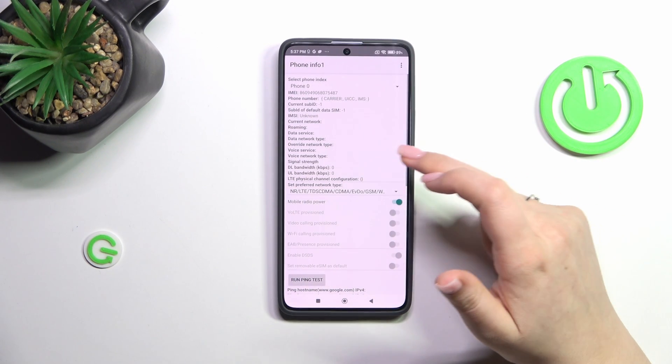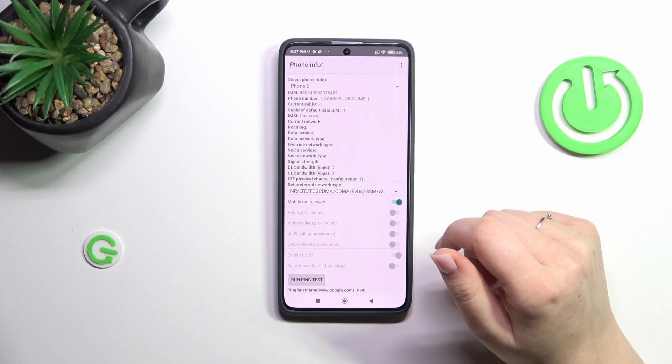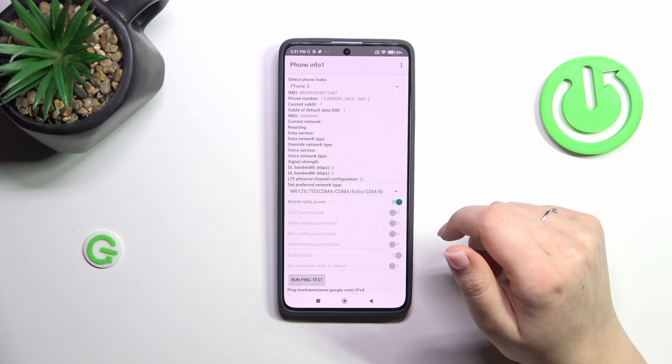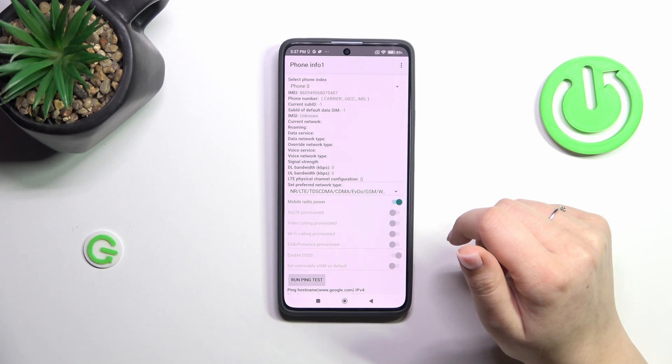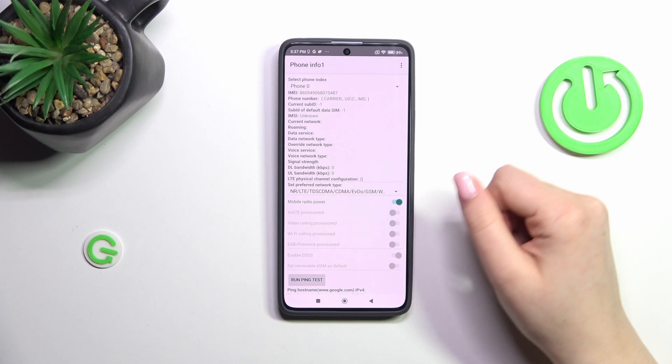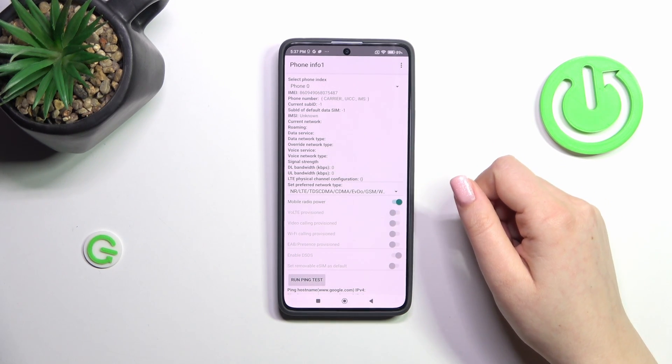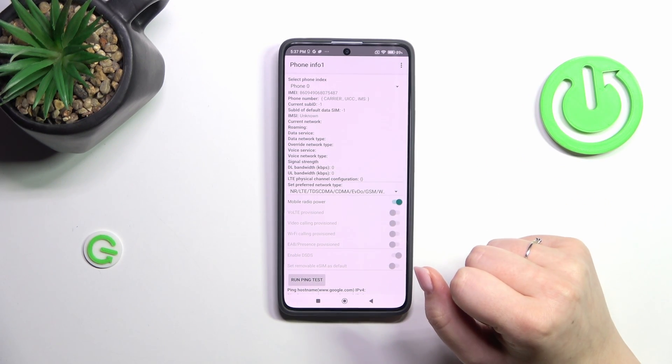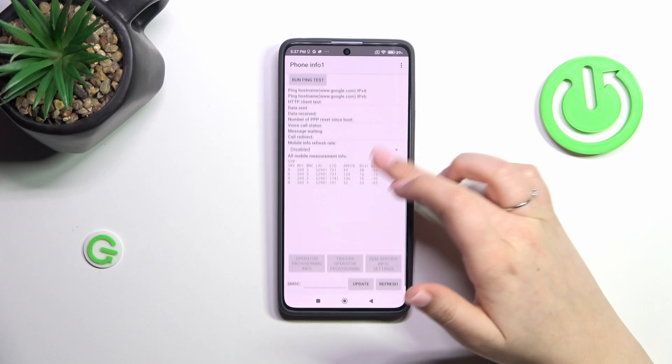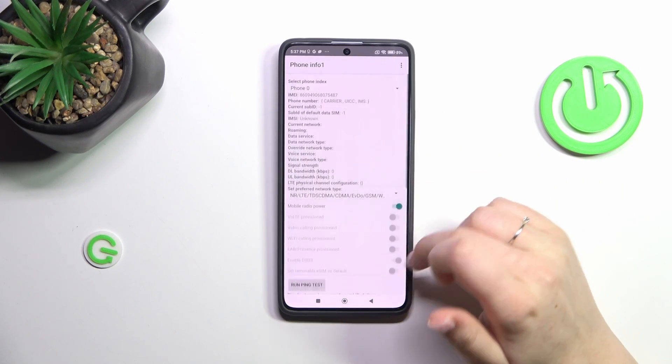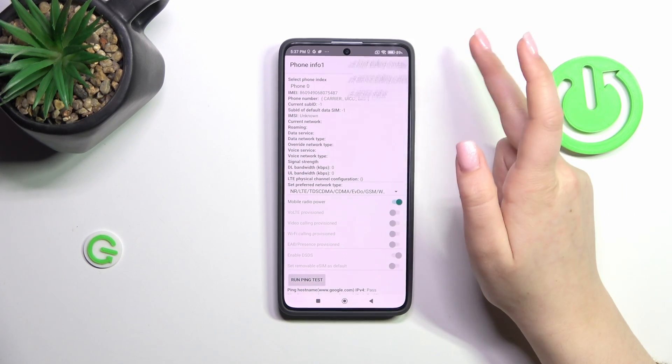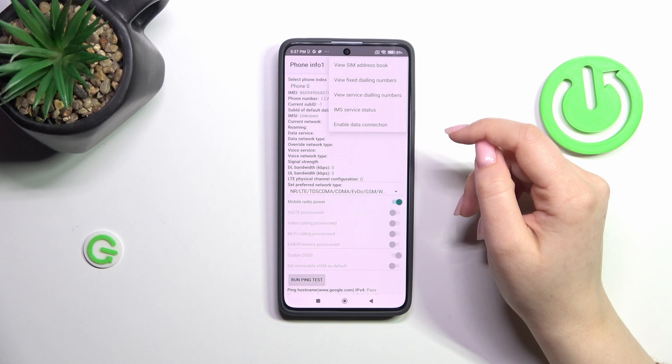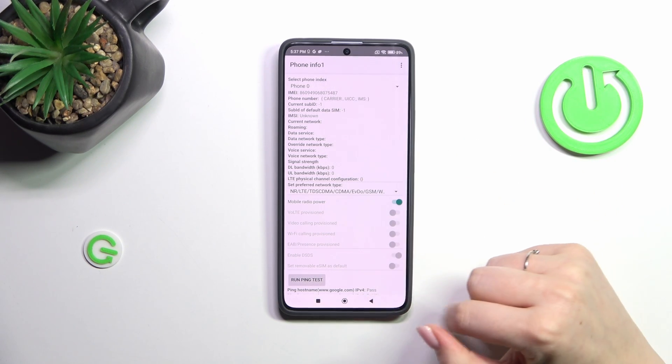Let me show you this one for example. As you can see, you can check information like the phone number, roaming, data network type, or voice service. Of course I don't have any information here because I don't have my SIM inserted, but if you've got one you'll be able to check that. You can also run ping test here. After tapping on the three dots icon you can enable data connection or view service dialing numbers.